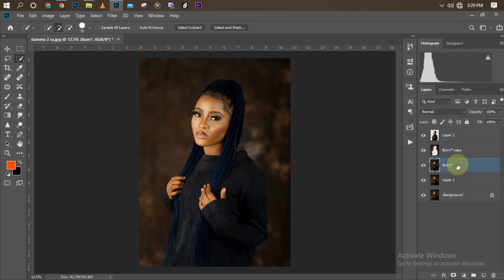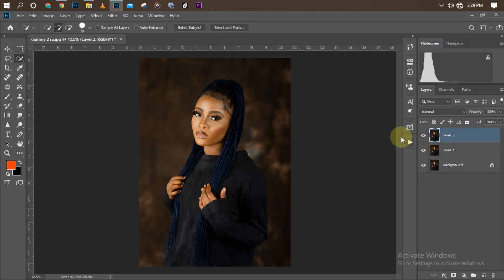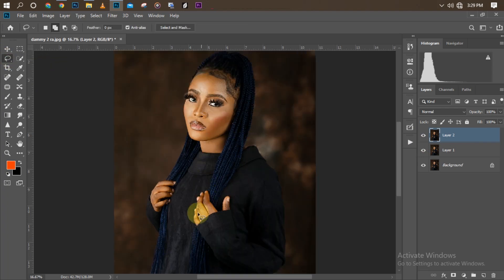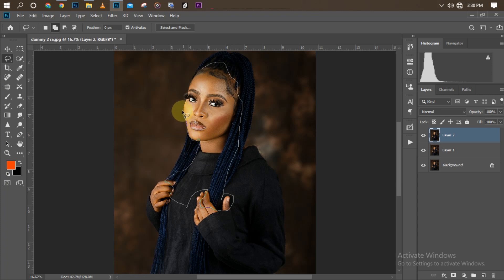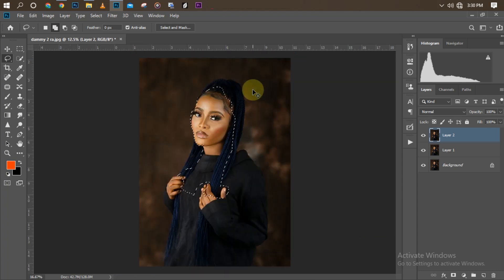I'll merge the three layers together using Ctrl+Shift+E. Now I'll pick up my Lasso tool and select areas of the background that I want to blur out further. I'm selecting several areas around the edges of the image.